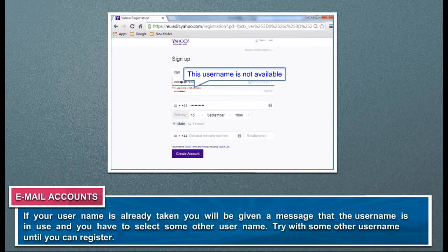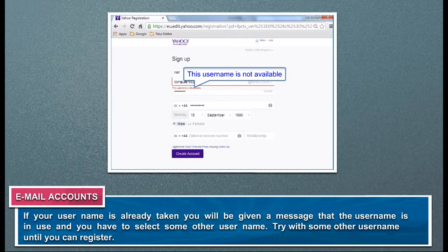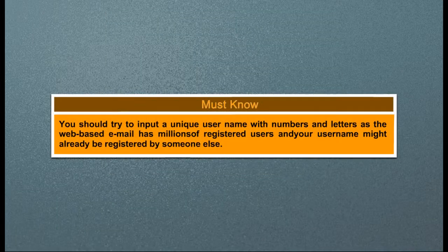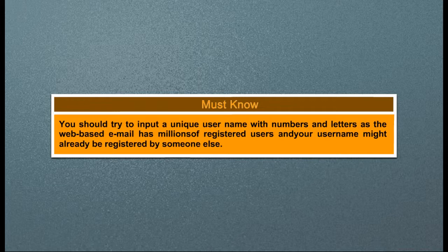If your username is already taken, you will be given a message that the username is in use, and you have to select another username. Try different usernames until you can register. Must know: You should try to input a unique username with numbers and letters, as web-based email has millions of registered users and your username might already be registered by someone else.